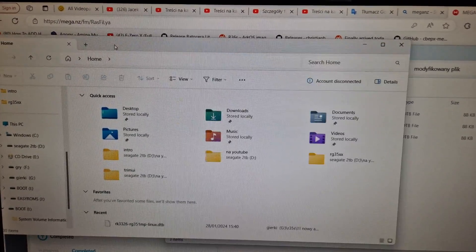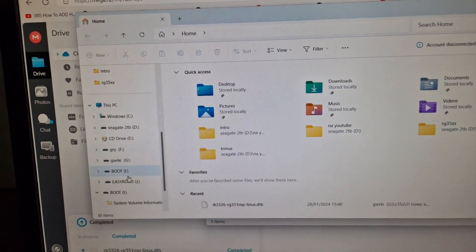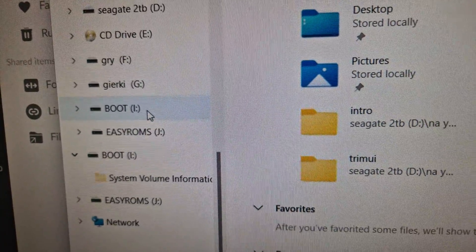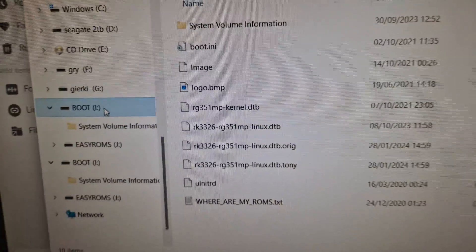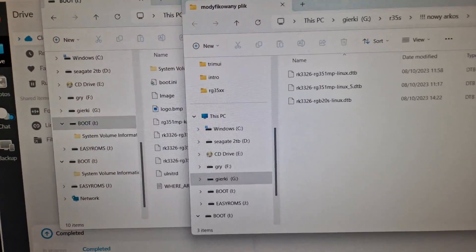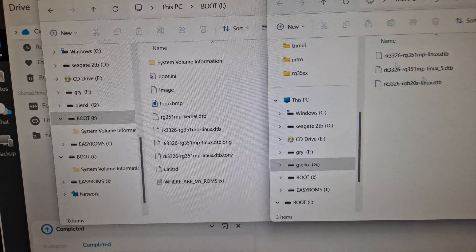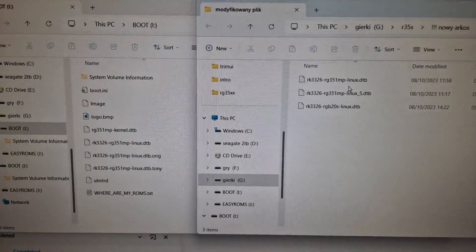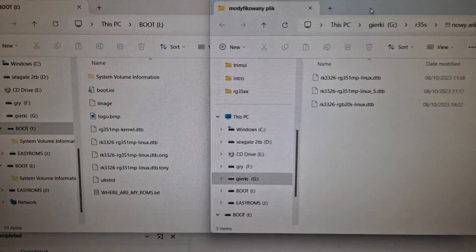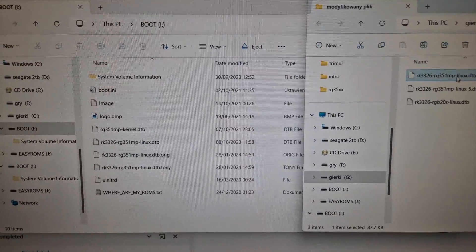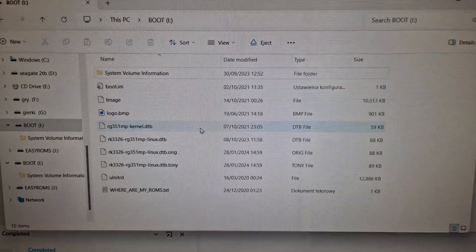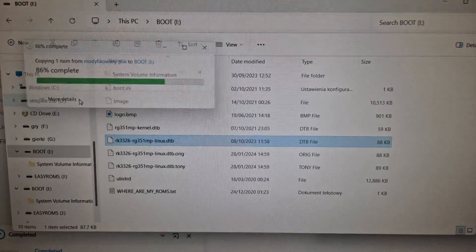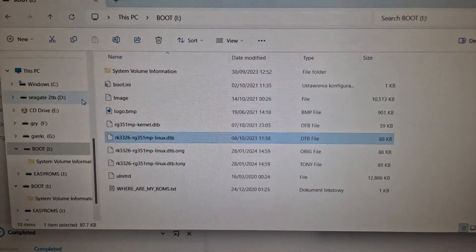Just plug your card into the PC. You've got a boot folder — that's the name of the system partition. Click on it. I've got the file right here. I'm going to put the link in the description. Once you download it, just drag that file in and replace it. Replace the file at the destination — that's all you need to do.